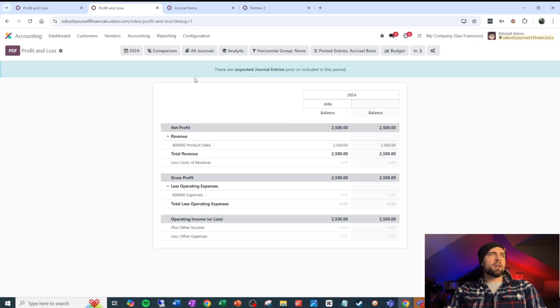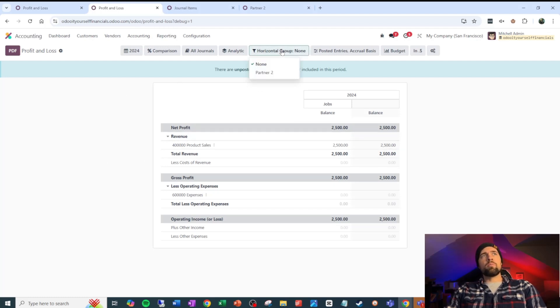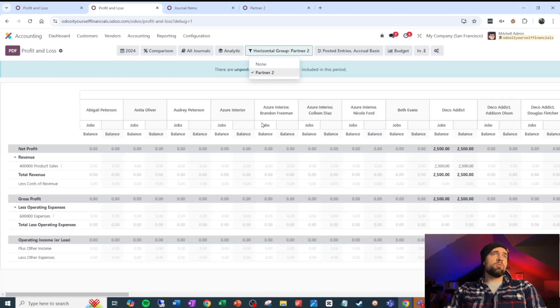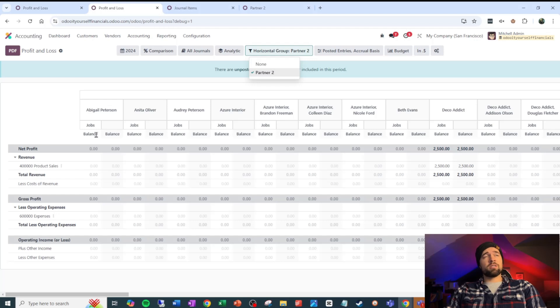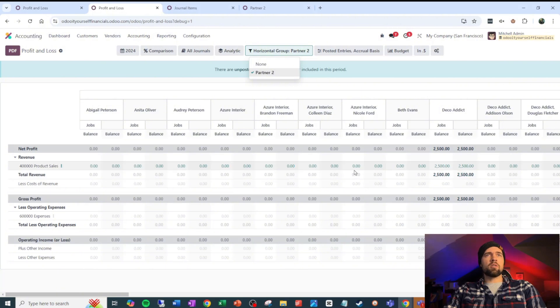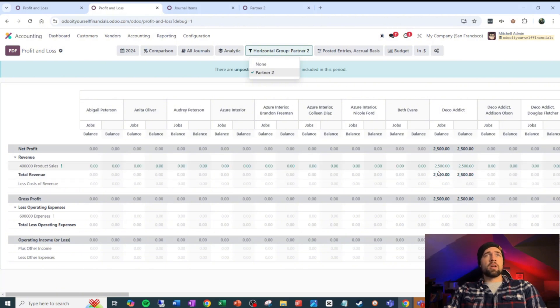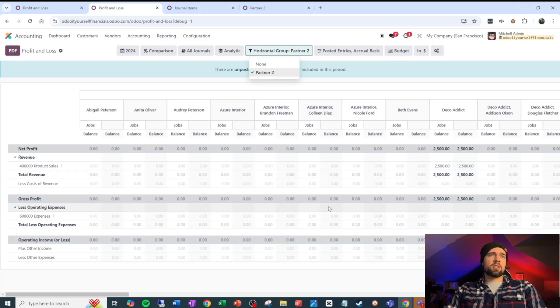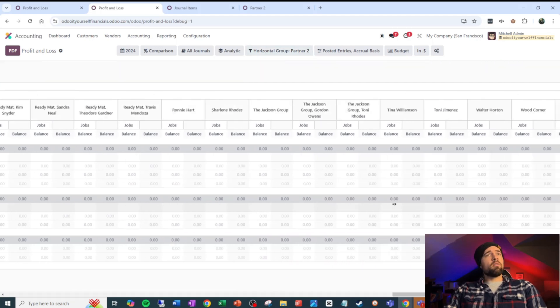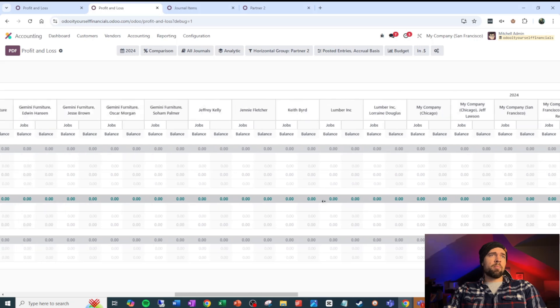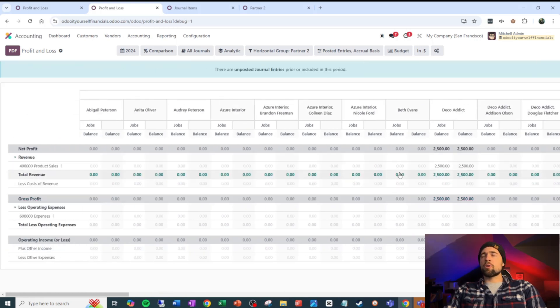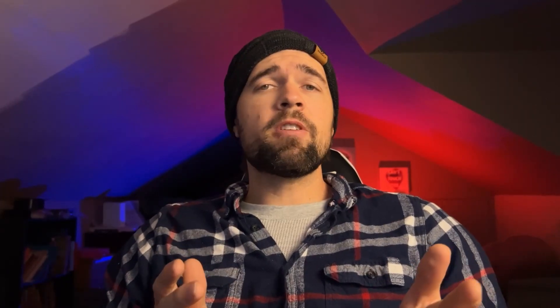Now when we come back to our profit and loss, we can go to our horizontal group here and we can select partner two. What that's going to do when I select it is that it's going to break up our profit and loss by partner so that we can see where did our sales come from, where did our expenses come from. This may not be very efficient for you and your team to group it by partner like this, but you could whittle it down and you get some pretty good information out of this if you wanted to. So I definitely play around with horizontal groups if you like to slice and dice data. It's a great way to do it.